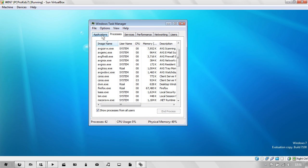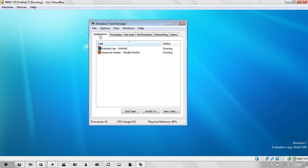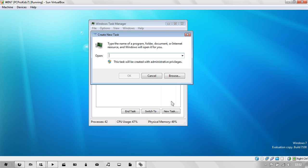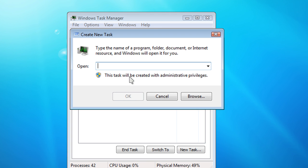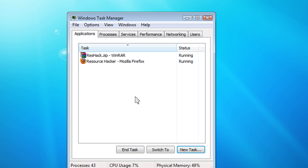Just go to Applications and go to New Task. And then in here, type in Explorer.exe. Click OK.